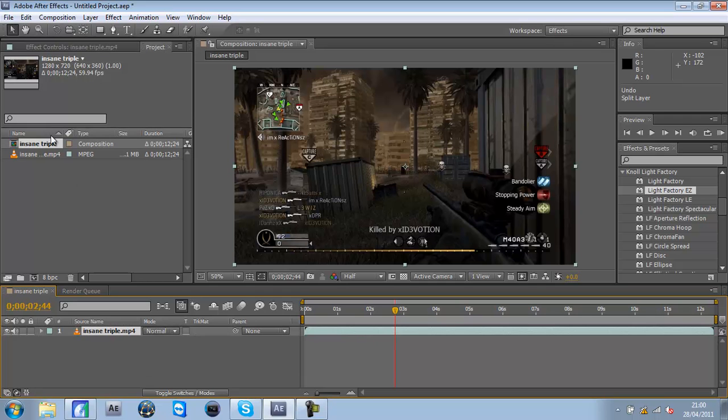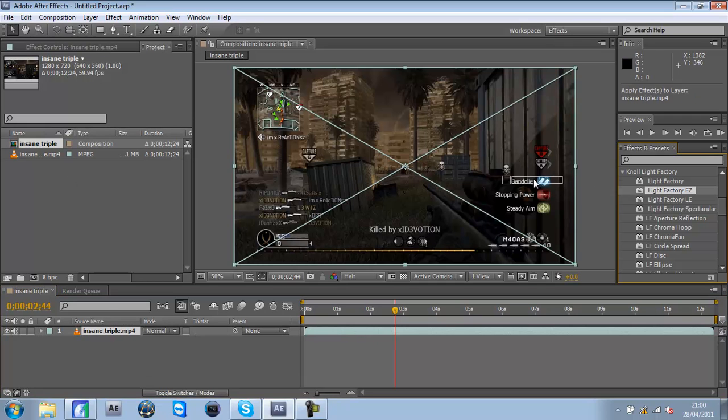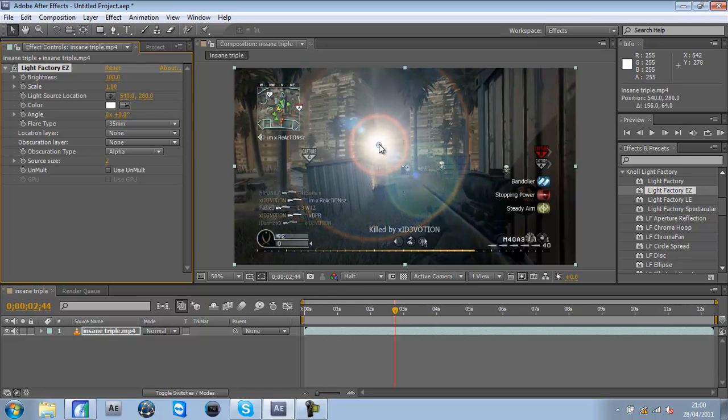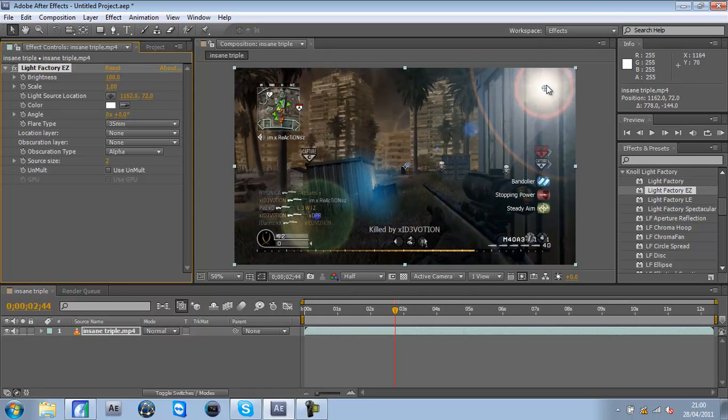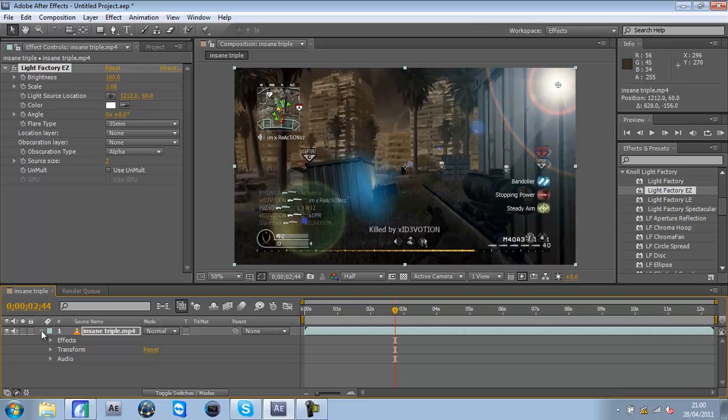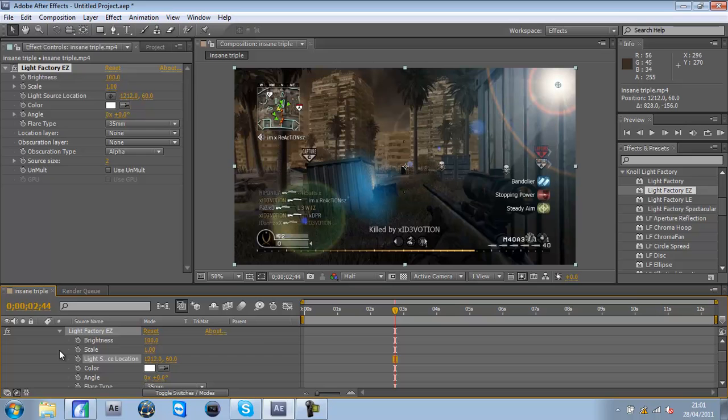Now on how to keyframe clips. Get your optical flare, and you want to go to this button here and press that. Go to effects and open up the effect that you want to keyframe.